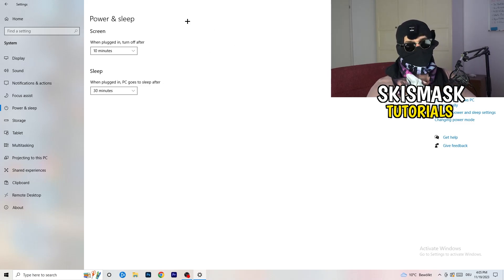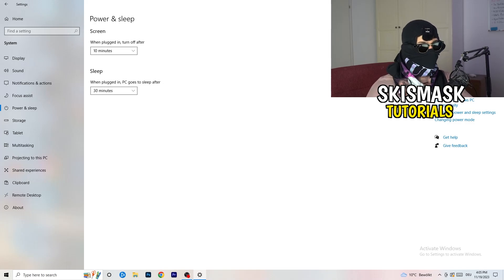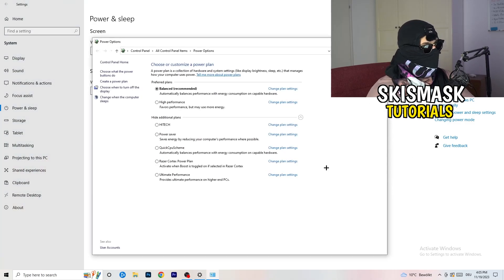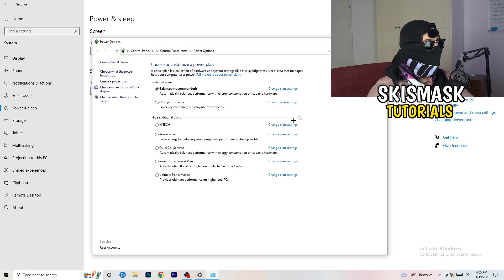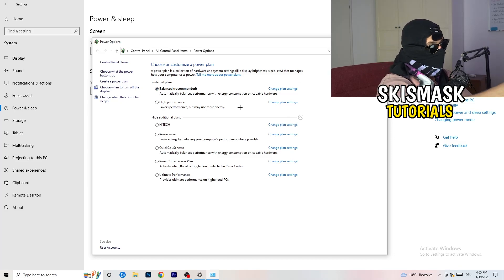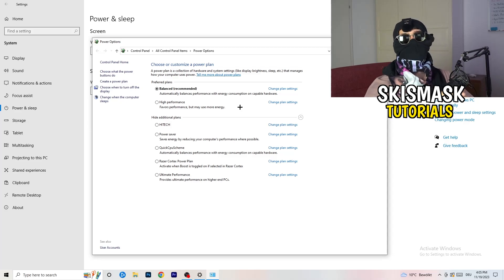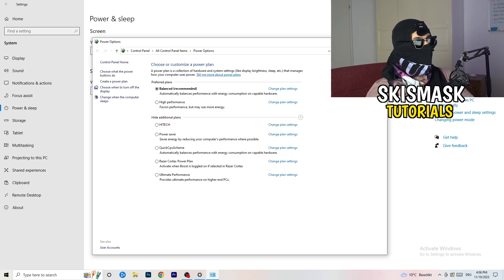Next, go to Power and Sleep. The sleep settings themselves don't do much, but click on Additional Power Settings on the right-hand side. Click the small arrow to expand all your power plans. For me, Balanced works best, but it varies by PC. Check High Performance, Balanced, and Power Saver — test each one, take your time, and it will help you a ton.